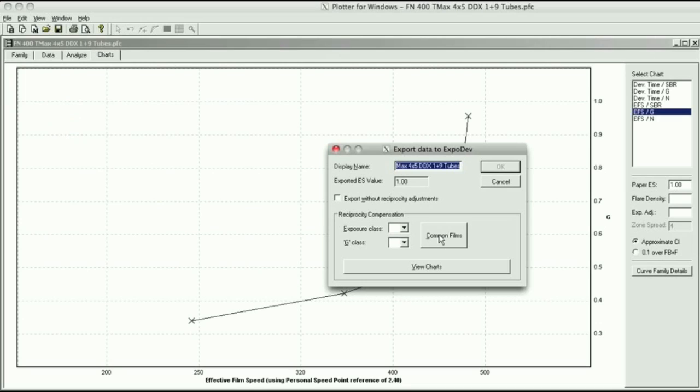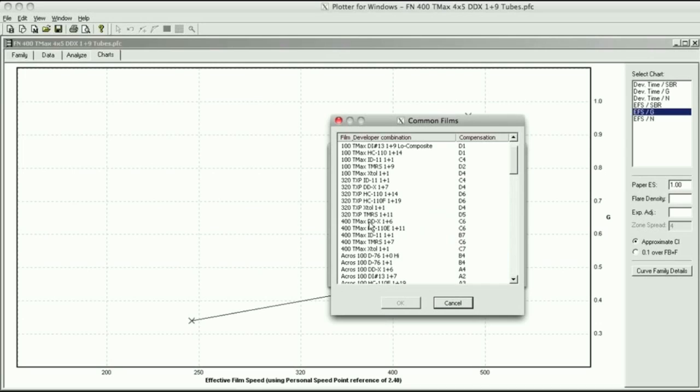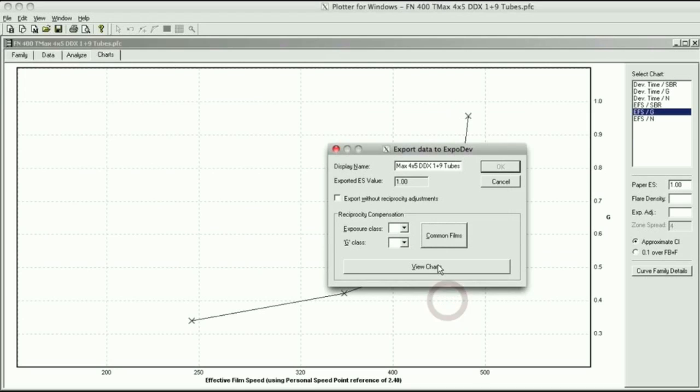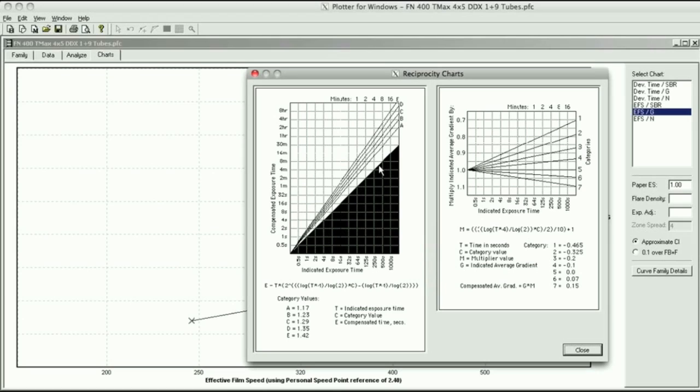If you read Volume 9, Issue 1 and 2, he did all the film tests. Then in Volume 9, Issue 4 of the DMAX newsletter, he calibrated reciprocities. The nice thing about this is right here we click on Common Films. Let's go to 400 TMAX. Right here with DDX, you can see it's a C6. So the average gradient versus developing time, the average gradient versus effective film speed, and your reciprocity information is exported right into the ExpoDev. This is where it all comes from.